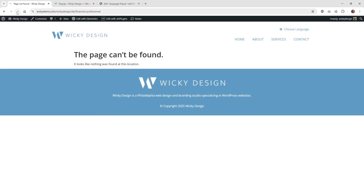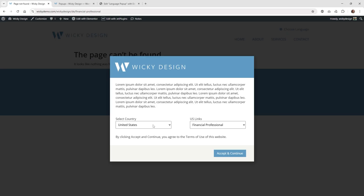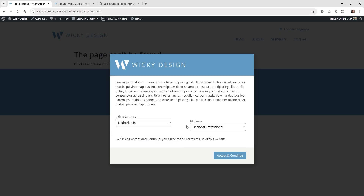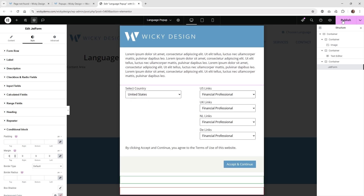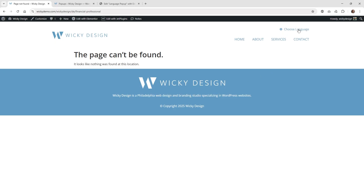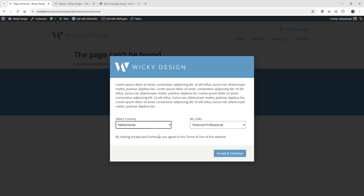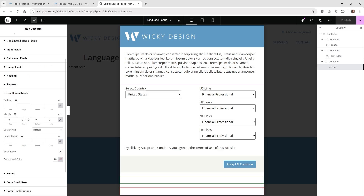There's one more glitch to fix: when you select a country, the conditional block might jump down due to JetForm Builder adding custom margins to the top of each conditional block. To fix this, go inside your JetForm widget, go to 'style > conditional block', and zero out the margin. Save the page and the jumping is gone. Any settings inside the JetForm widget will override any hard-coded values from JetForm Builder, so always try to fix weird glitches here first before adding custom CSS.